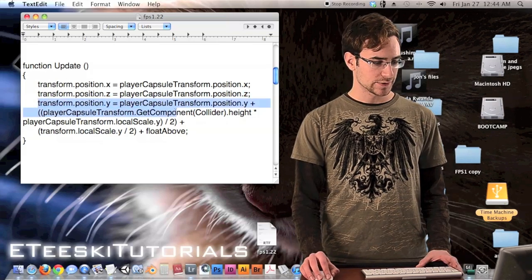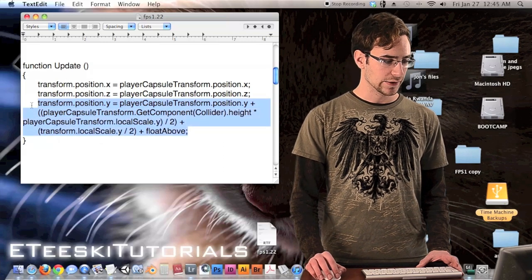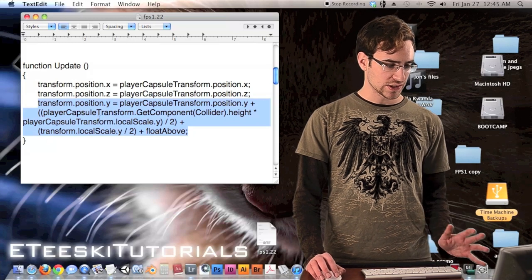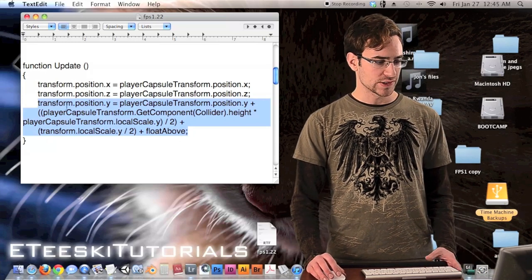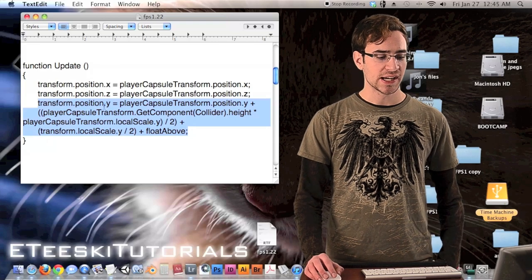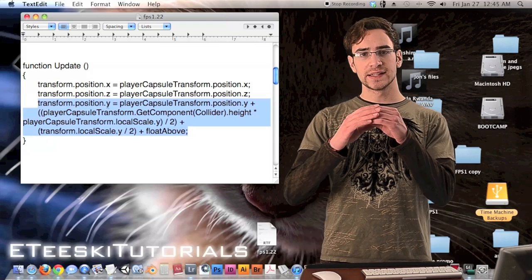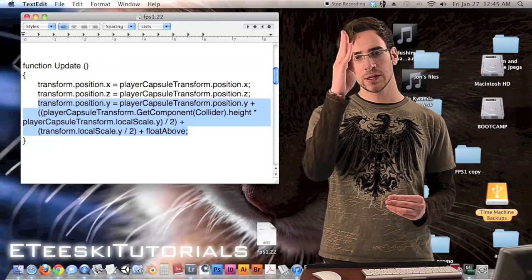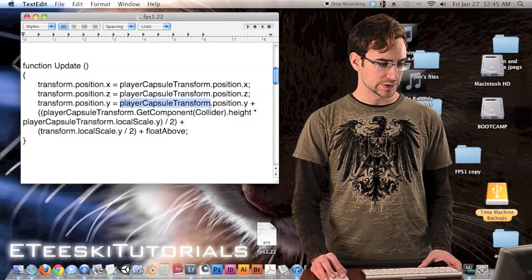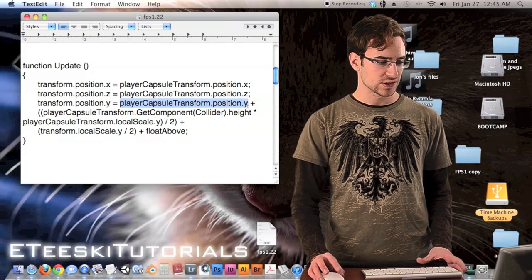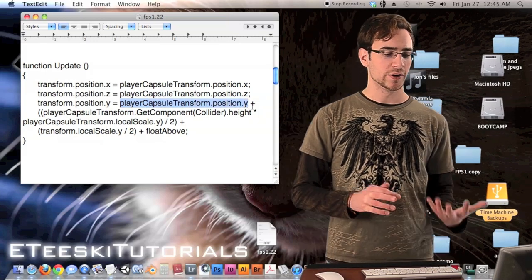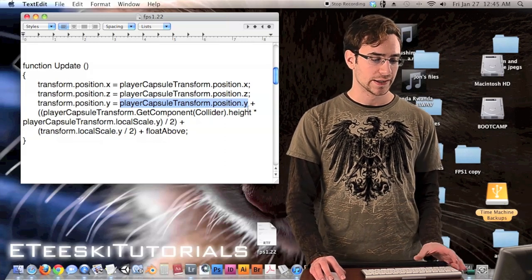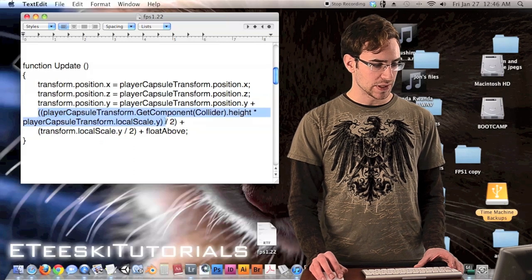The next line calculates the Y position and it's slightly more complex — it's one line of code broken up for readability. We set transform.position.y starting with the player capsule's Y position: player_capsule_transform.position.y. Then we add a large parenthetical expression with two parts.